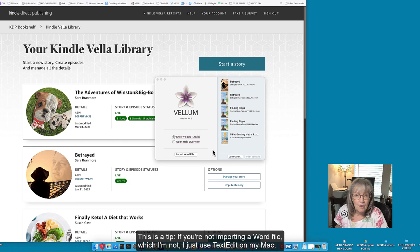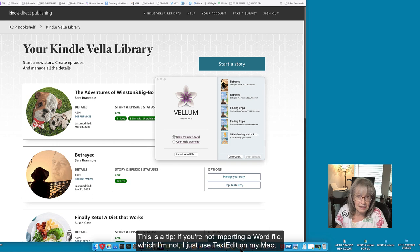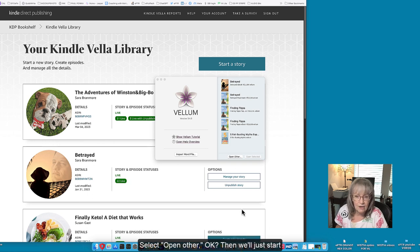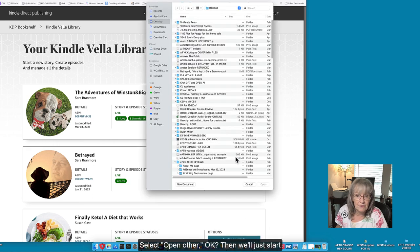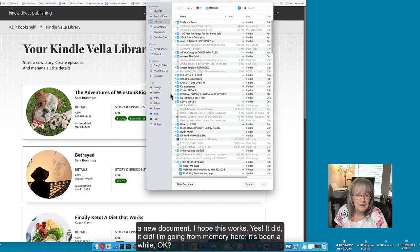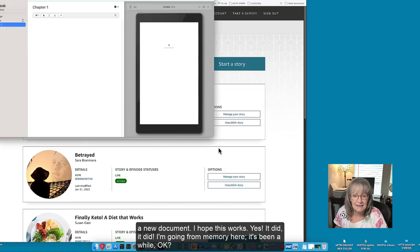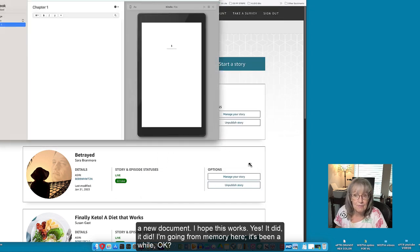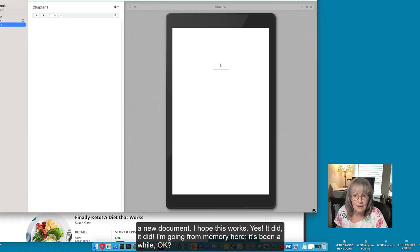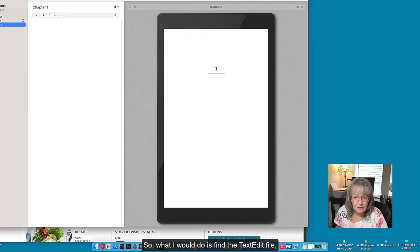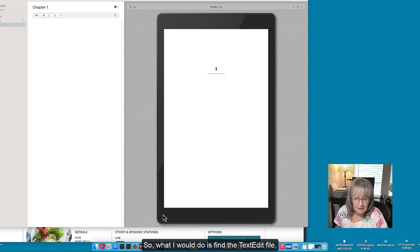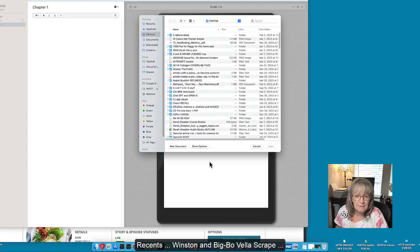And this is a tip - if you're not importing a word file which I'm not, I just used text edit on my mac, select open other, then we'll just start a new document. I hope this works - yes it did! I'm going from memory here, it's been a while. So what I would do is find the text edit file.